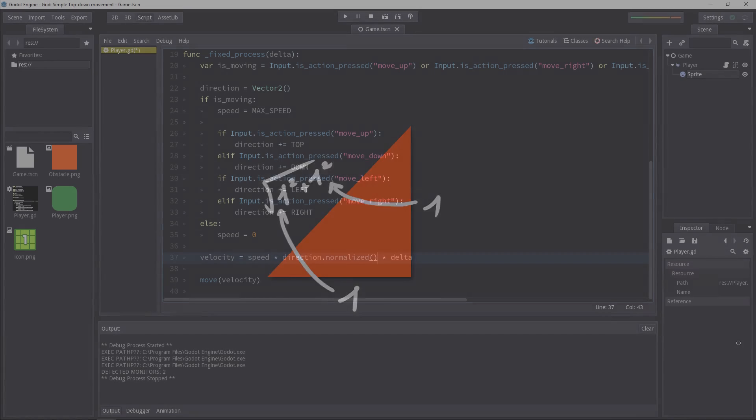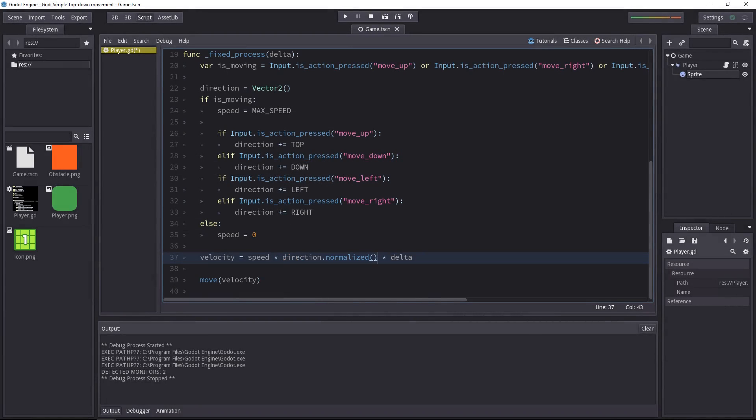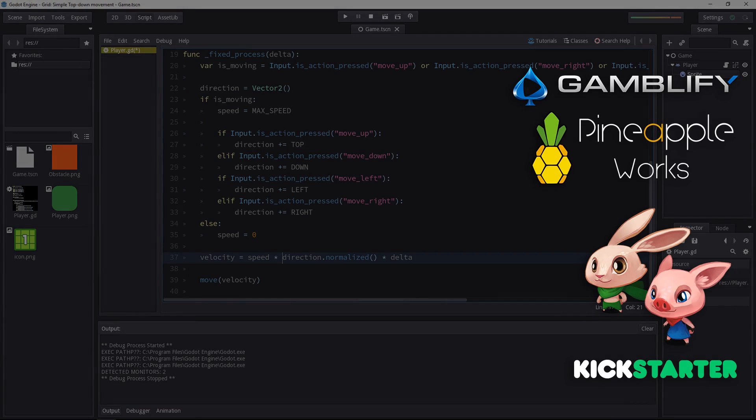So we have to normalize the direction vector by calling the normalized method. This method is available for vector2 objects, and direction is one of them, so we can call it here.